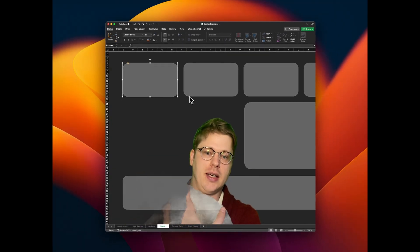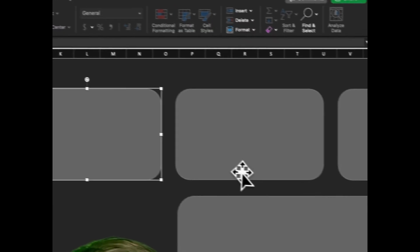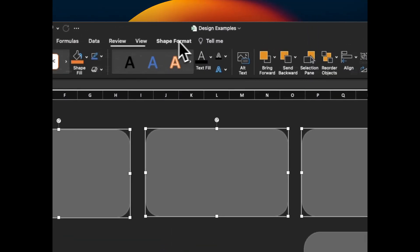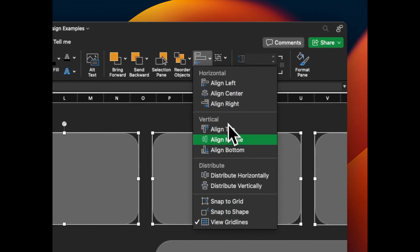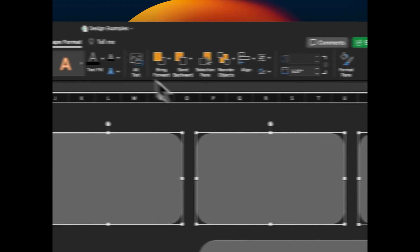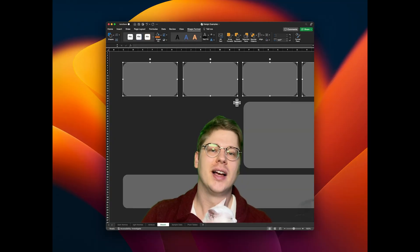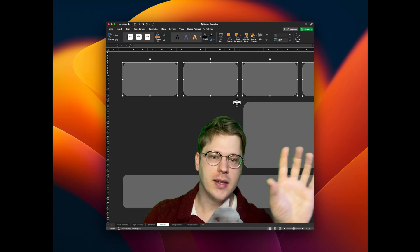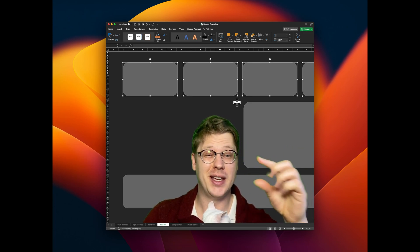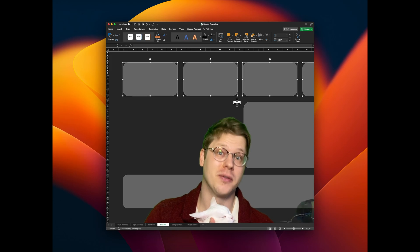We keep shapes organized using the alignment and distribution tools. Hold Shift and multi-select your shapes, then head over to the Shape Format tab. You can set alignment — for example, align top so all top edges line up — and then distribute them evenly. Take the time to align things and make sure they're evenly spaced; it is the secret to making your work look more professional.